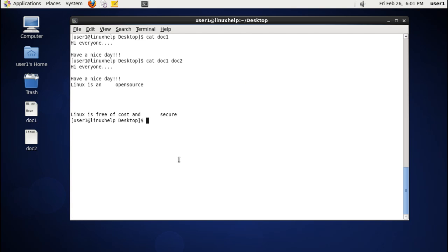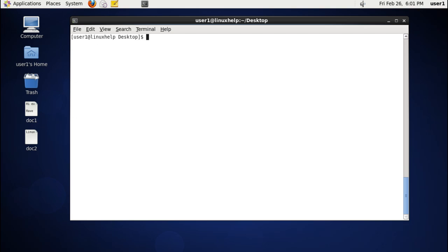The next command is creating a new file using the cat command. Using the cat command we can create a file, copy it, and view it, but we cannot modify a file. We are creating a new file.